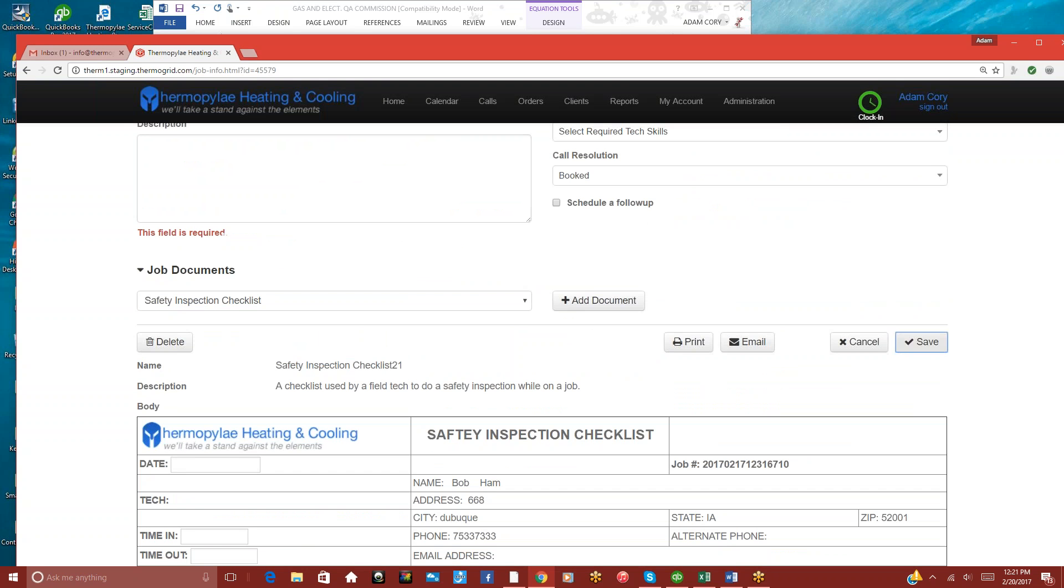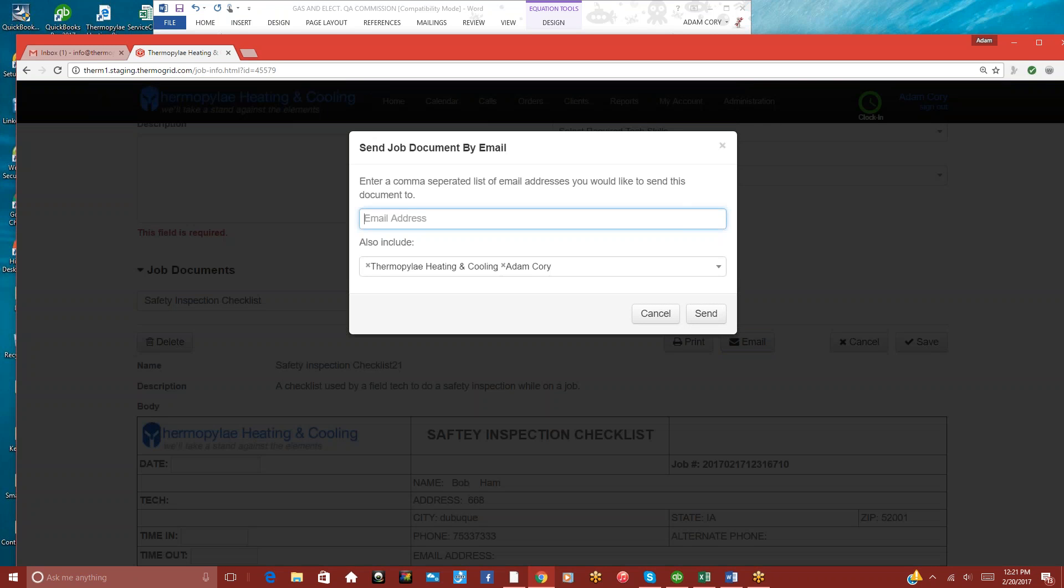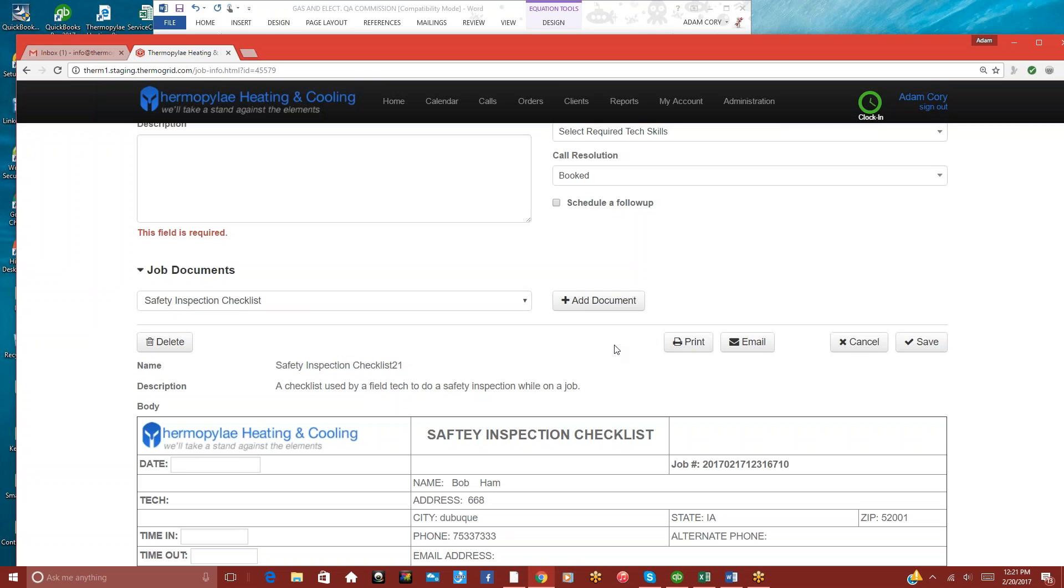And then when they're done, they can save it. And then you can print and email this as well. When you email it, it'll automatically go to the client if the email address is typed in there. So the tech doesn't even have to enter that in.